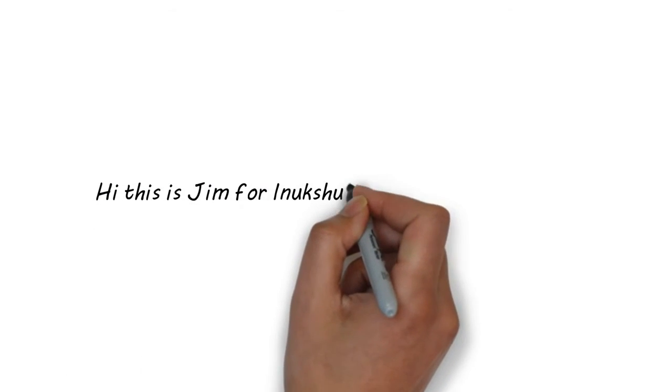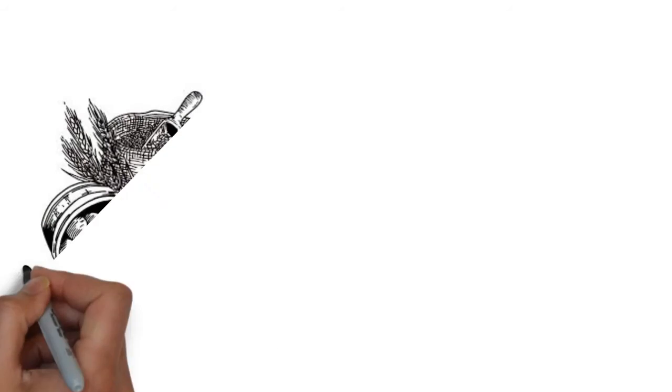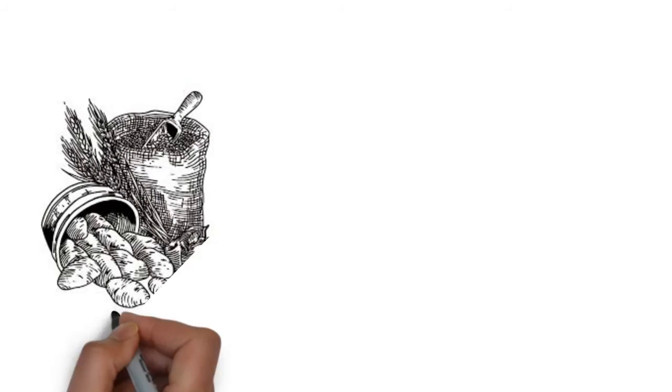Hi, this is Jim for Anukshuk Professional Dog Food. Today I wanted to talk about carbohydrates.